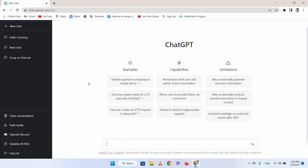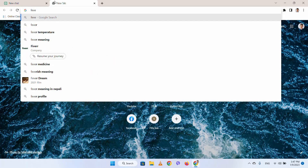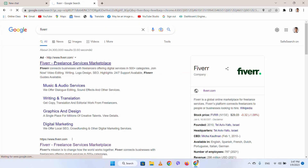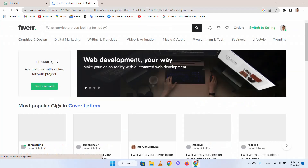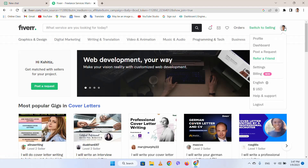For earning 500 to 1000 dollars per day, you need to go on Fiverr or any kind of freelancing website. I will go on the Fiverr website. Here you can see it is the official website of Fiverr, one of the most popular freelancing websites. You can go and create your account and set up your profile.